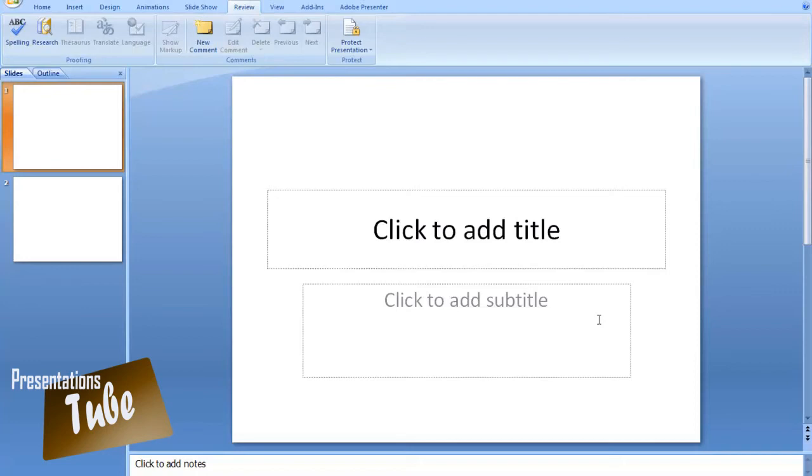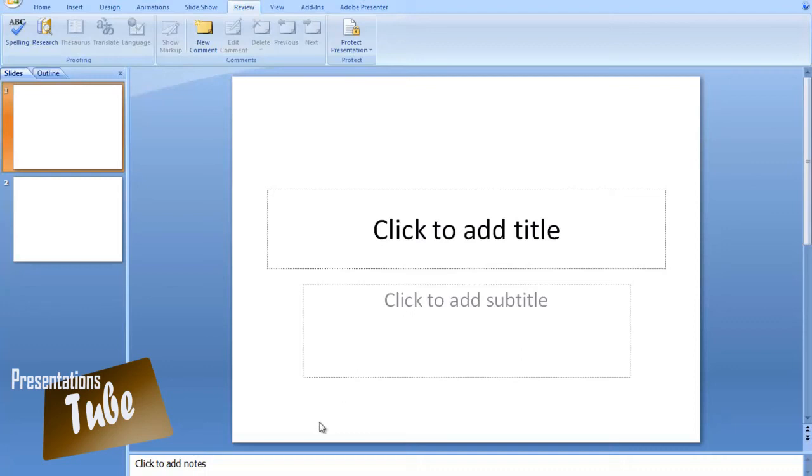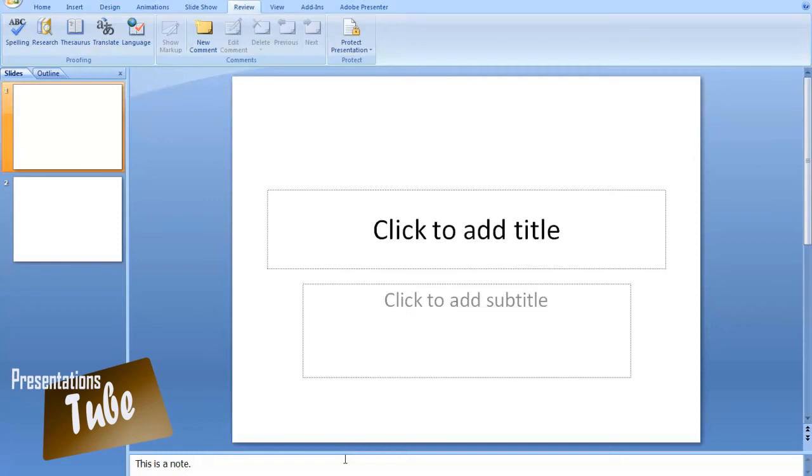We are going to speak about these features in the later stages of our training. We can see at the bottom of the program that the notes section is being added and this is a note. Notes can be helpful for the presenter in order to keep him or her on track and help them to remember things for the presentation.